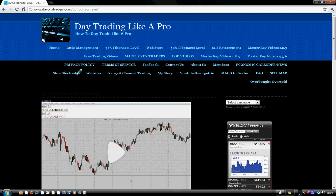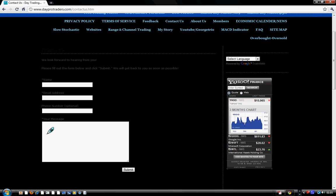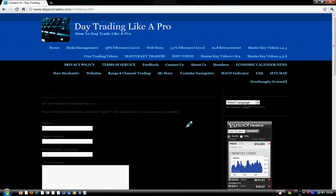Our website is www.dayprotraders.com. When you come here, all you need to do is register as a member. You click on members, it brings you to the members page, and then you click join the site. After you join the site, you go and click on contact us. When you contact us, your message should say: I would like to have my free TS 3333. That's it, and we will send it to you within two weeks after we receive your message.